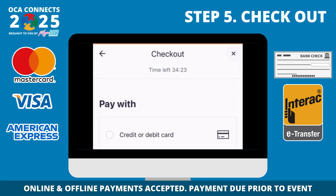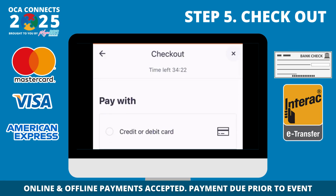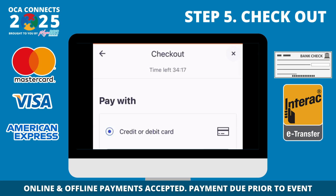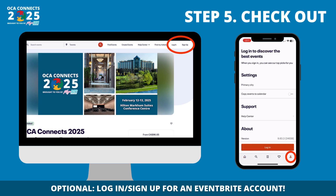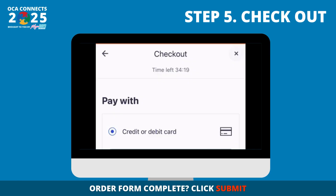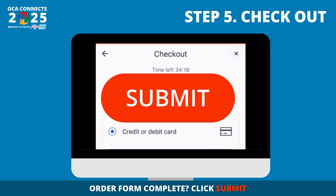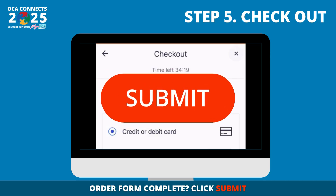We strongly suggest creating an Eventbrite account so that you can check back in on your tickets later or make changes, though you are always able to sign out as a guest. To do so, click Login or Sign Up at the top corner of your screen on a computer, or bottom right on the mobile app. Hit Submit and you're good to go.